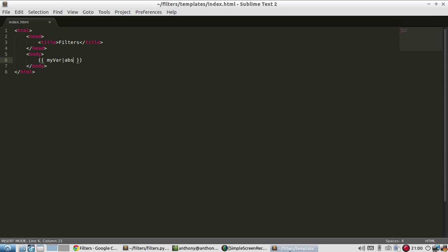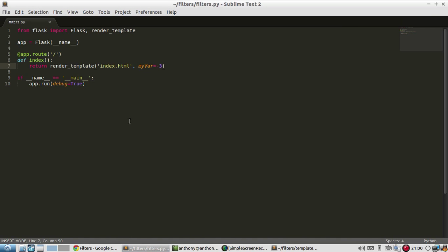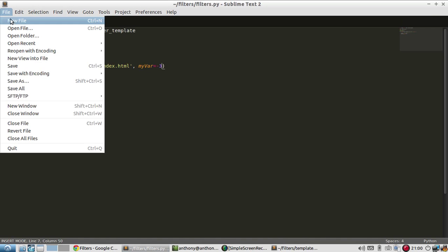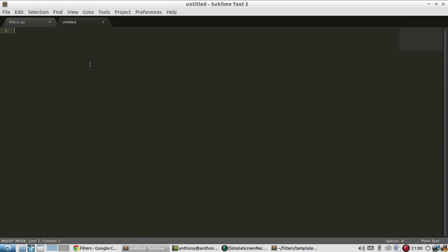So the way that filters work, let me just write it down here in a new file. Is they're kind of like functions. So the example that I just showed you, ABS, think of it as a function that takes one argument. And the argument is going to be called variable.